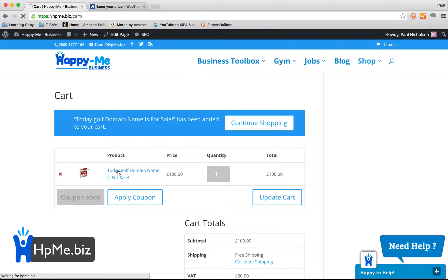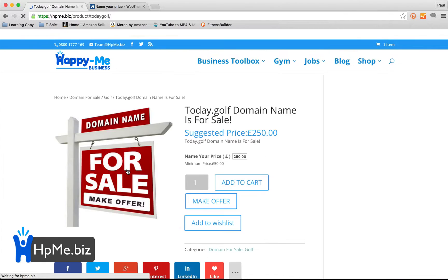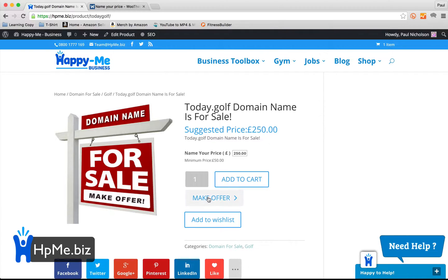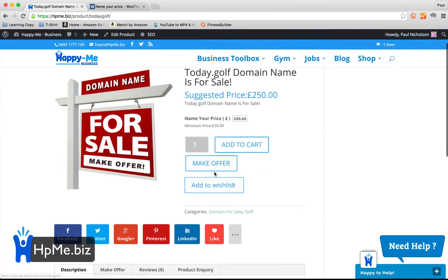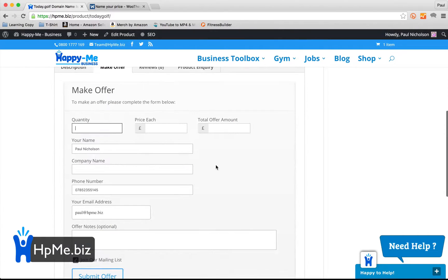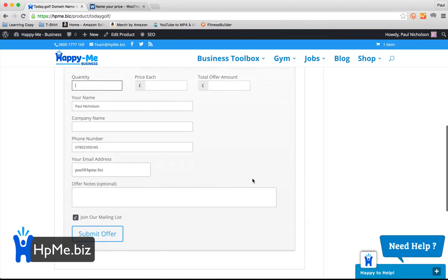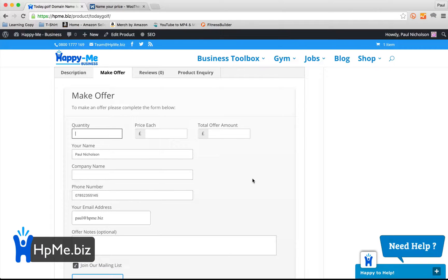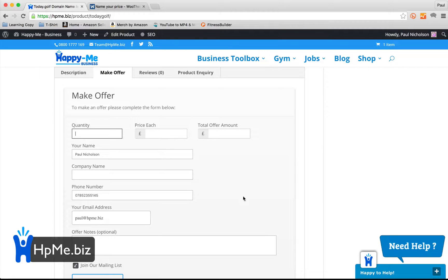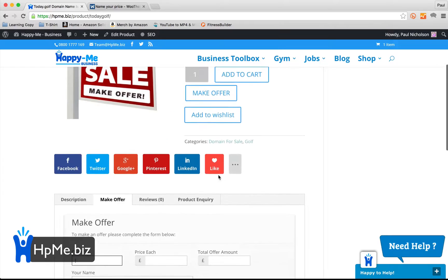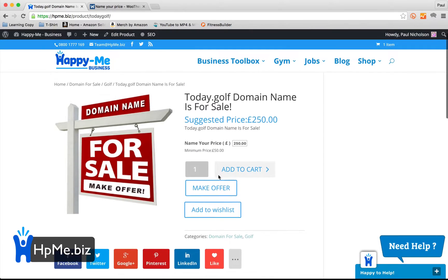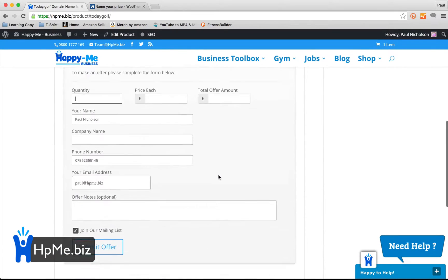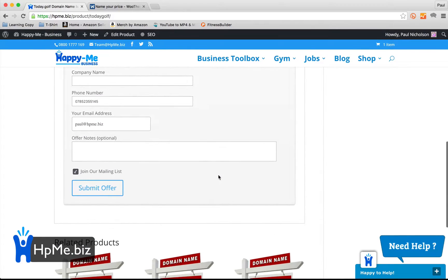What you will have just seen there, which may be another option for you, is make an offer. However, the better version may be to say, if you've got a specific product, you know, if you're selling a car, you want to make your offer, not name your price. So you may want to look at the make your offer plugin rather than the name your price.